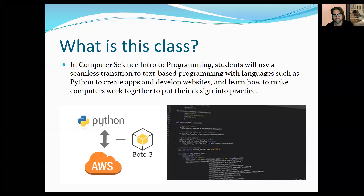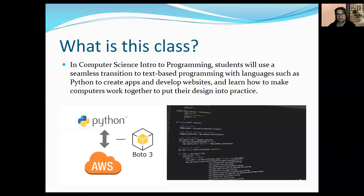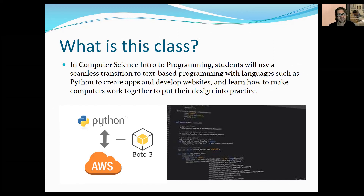So what is this class? The Intro to Computer Programming class. Students will be using a seamless transition from text-based programming with languages such as Python to create apps, develop websites, and learn how computers work together. This class is all going to be text-based, so we'll be using coding. We will use Python as our primary language. We'll use a website called Repl.it to pretty much turn in the majority of our assignments.